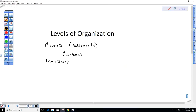The next level is molecules, where atoms come together. For example, sodium and chloride come together to make salt, which is important for proper cell function. We can also look at glucose — a simple sugar and an example of a carbohydrate — which is what our cells use to produce energy.